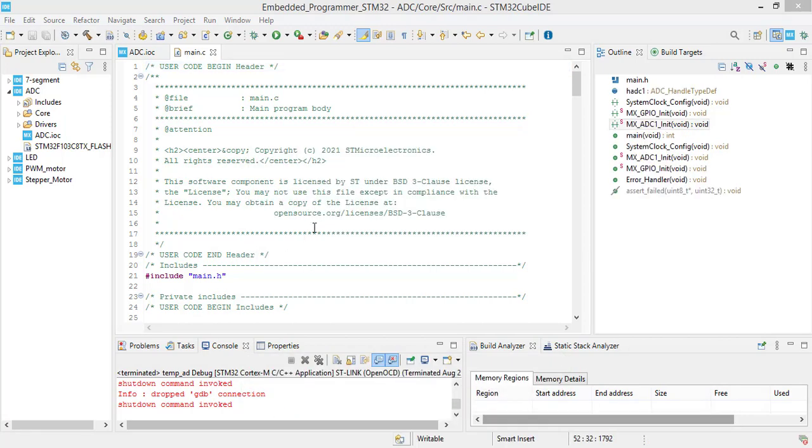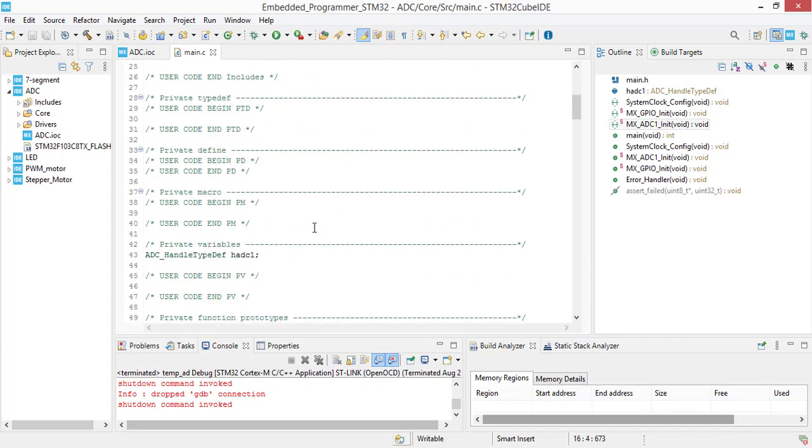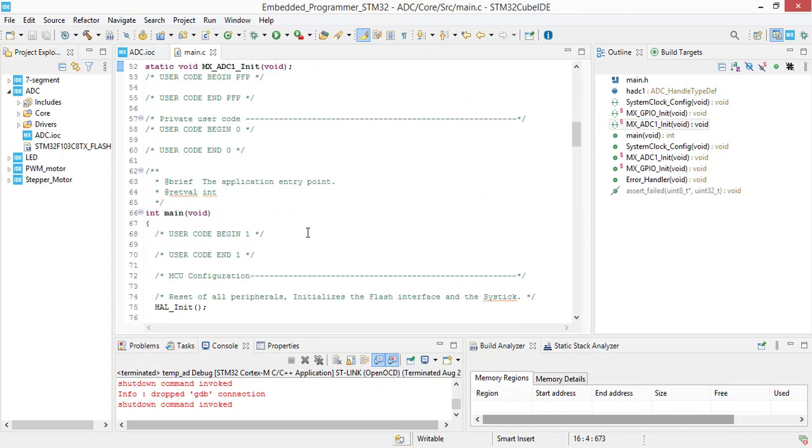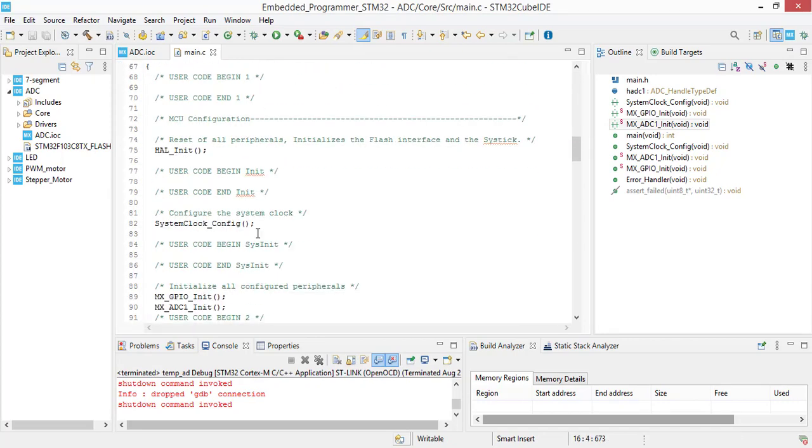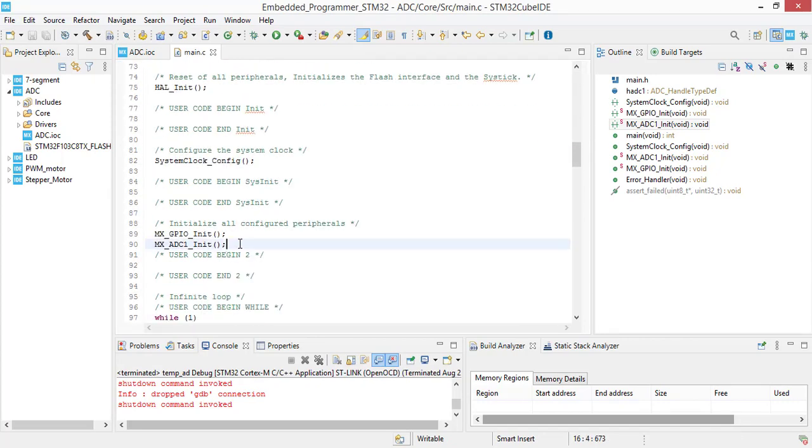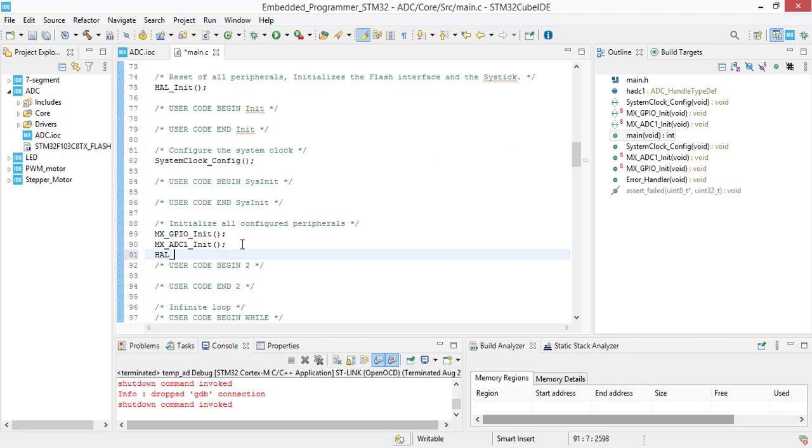Now we are going to initialize ADC in order to start the conversion: HAL_ADC_Start.